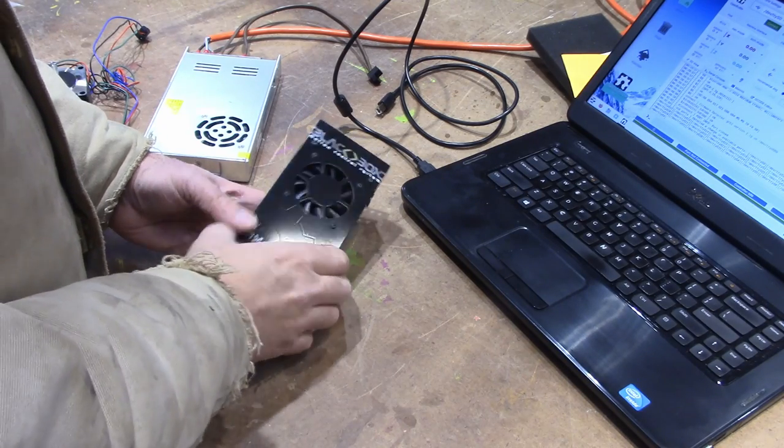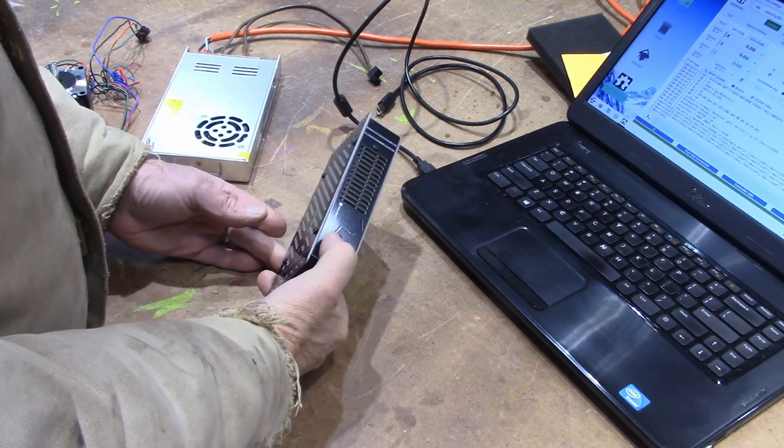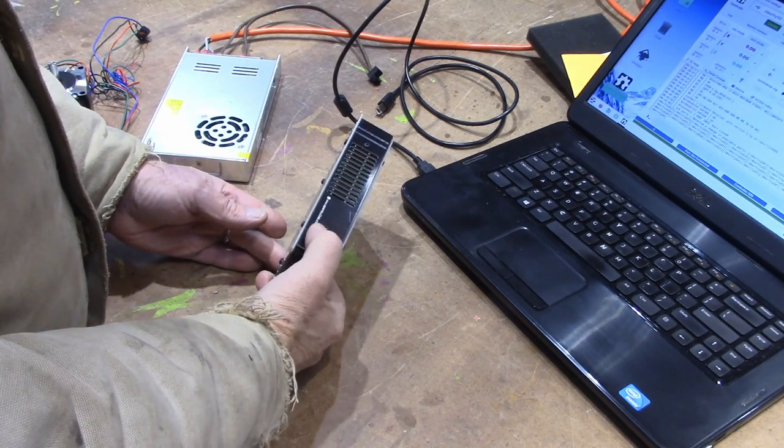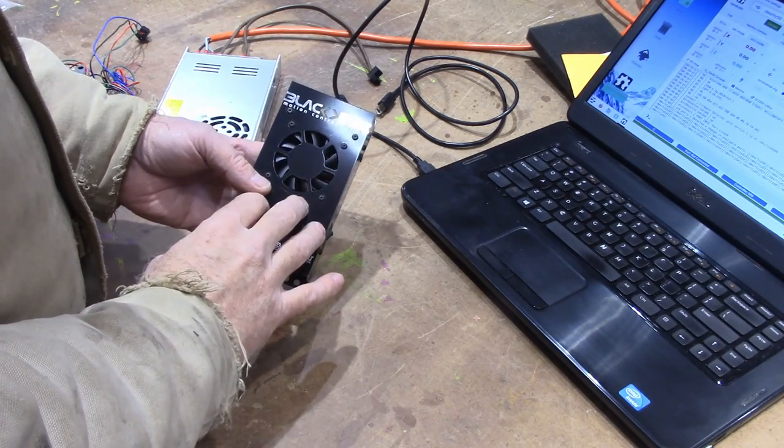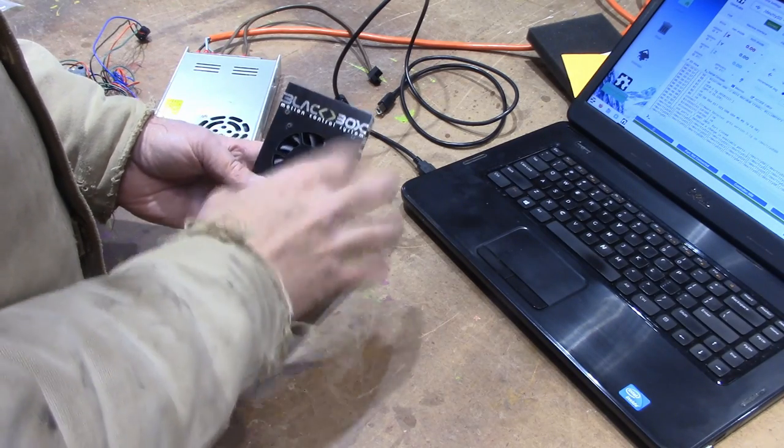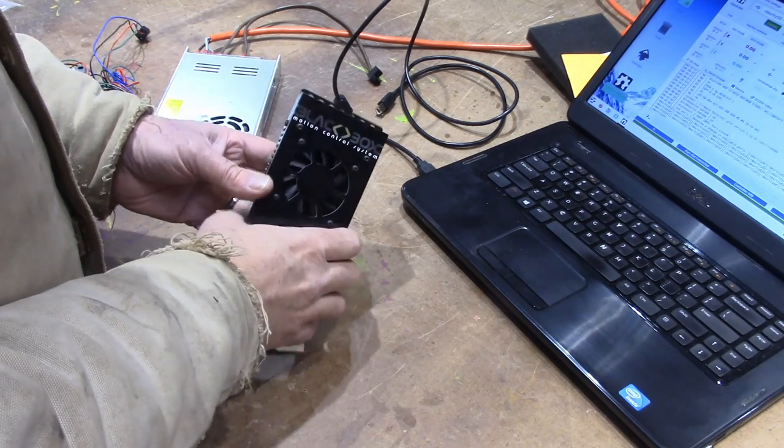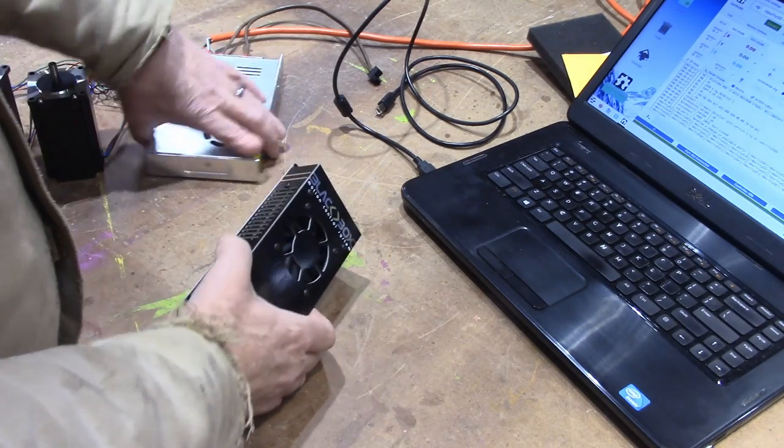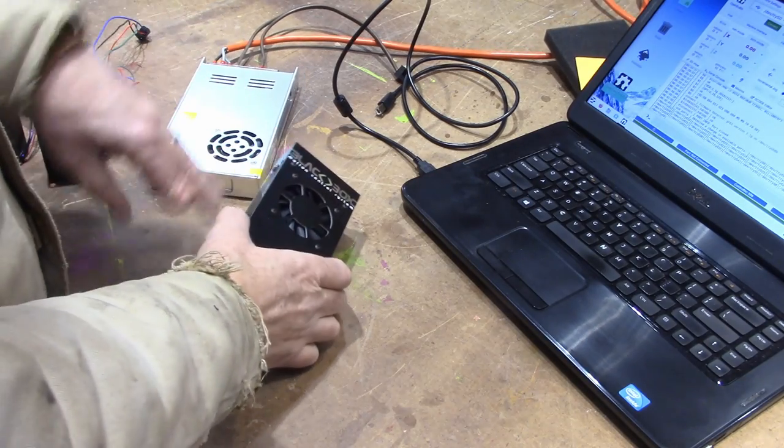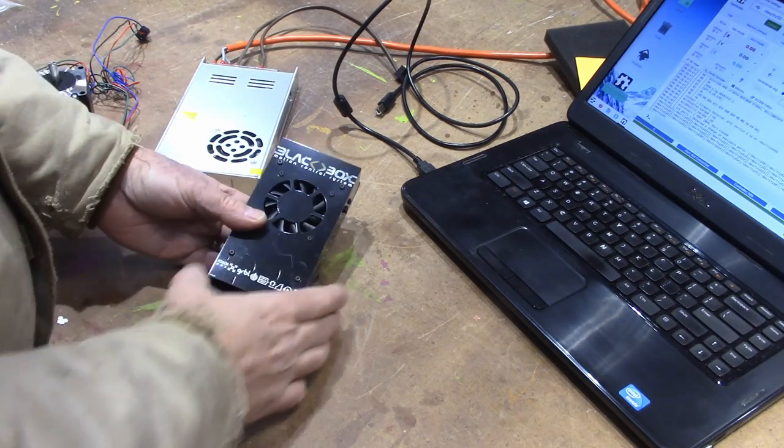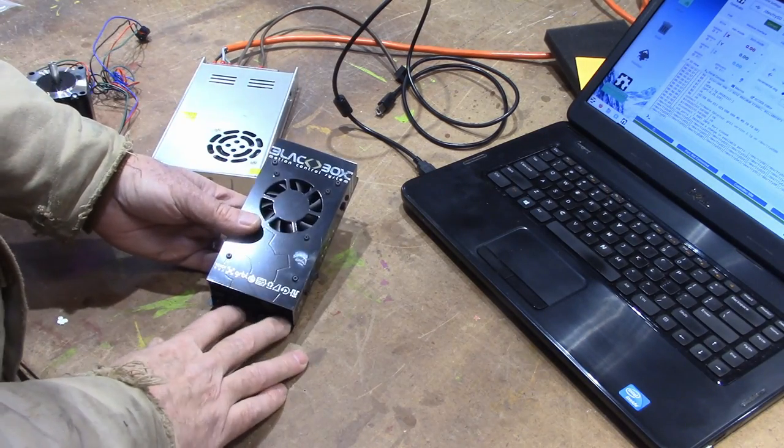So this is your board and your motion controllers all in one. You still need a power supply which is what this is right here. And I'll link all of these in the description in case you're interested.